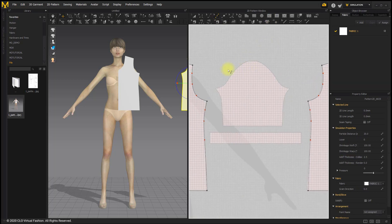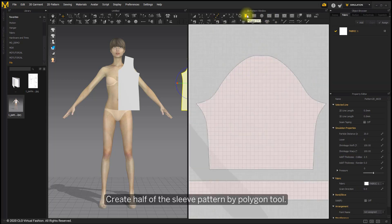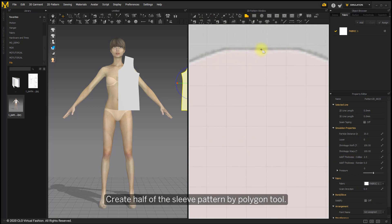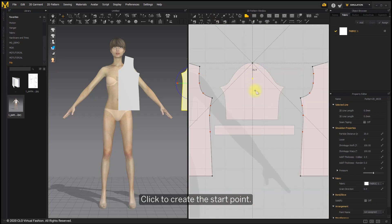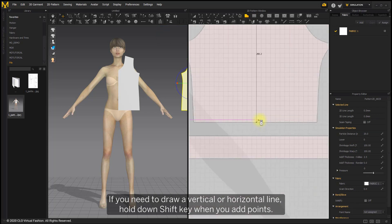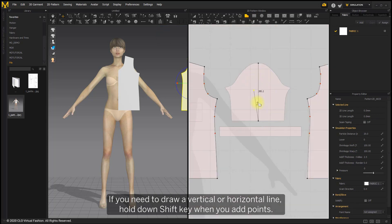Create half of the sleeve pattern by polygon tool. Click to create the start point. If you need to draw a vertical or horizontal line, hold down Shift key when you add points.